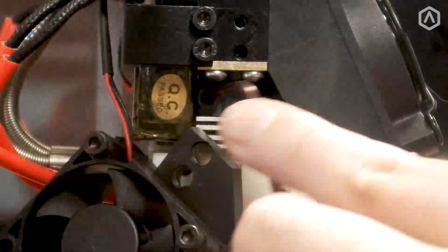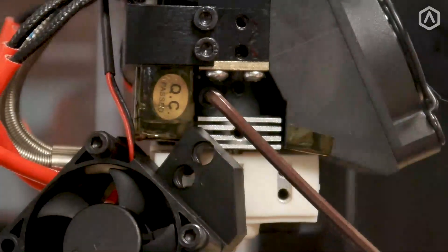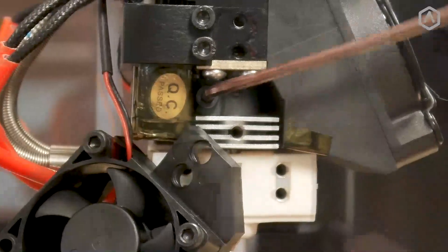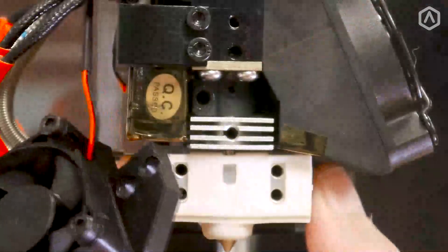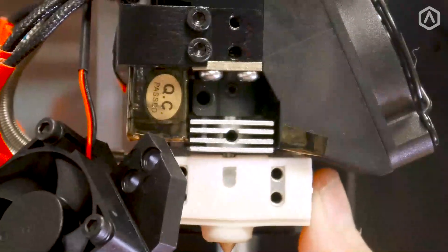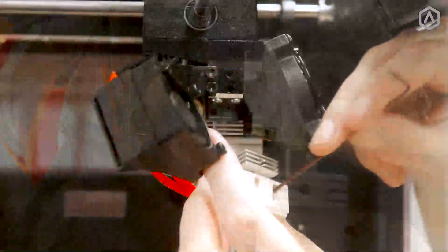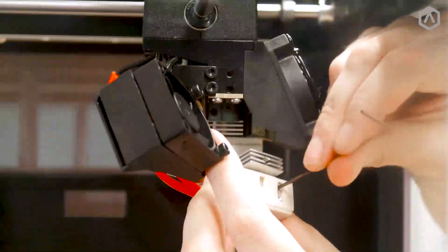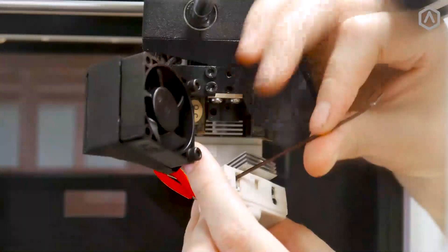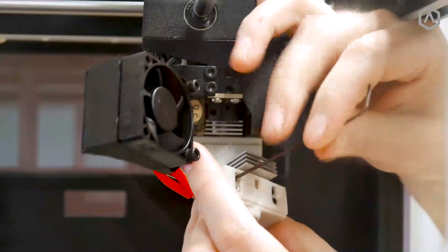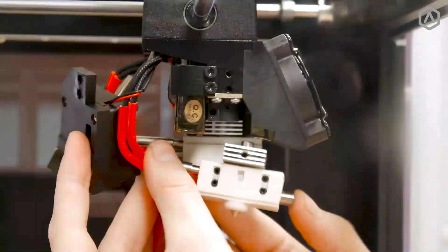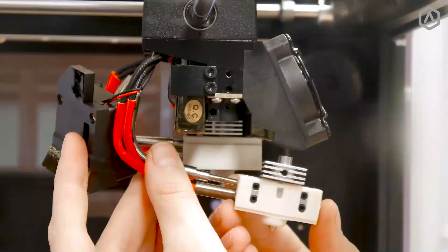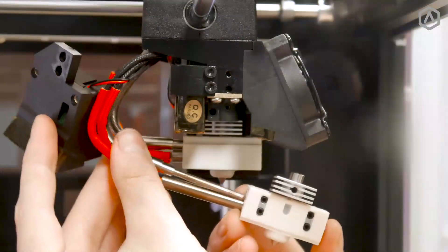Use your 2.5 millimeter hex wrench to loosen the hot end securing screw. This will allow you to remove the hot end from the securing collar. Continue to loosen the four set screws to release the wiring. Once loosened, slide the hot end off the wiring to completely release it from the machine.